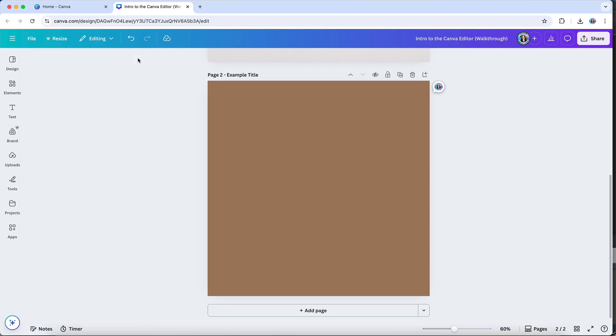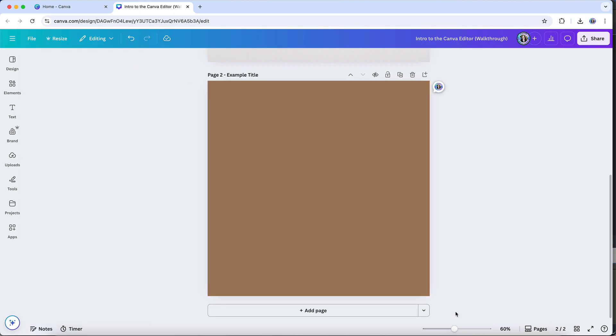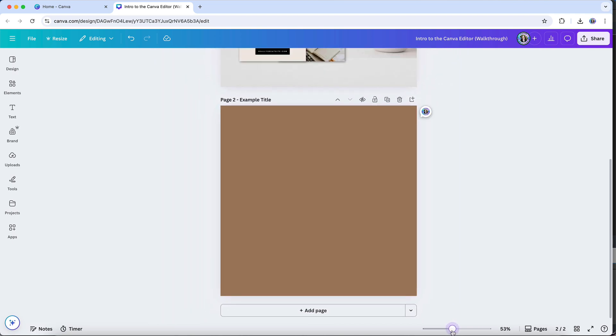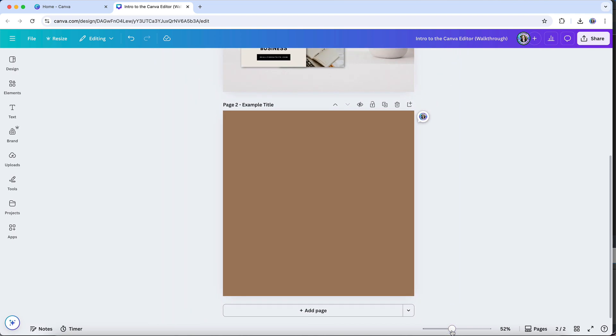And then down at the bottom section here, you can access the zoom settings. So if you wanted to zoom in closer to a design, you can zoom in and you can zoom back out. You also have different ways to view and navigate through your pages or slides, including thumbnail view, scroll view, and grid view.